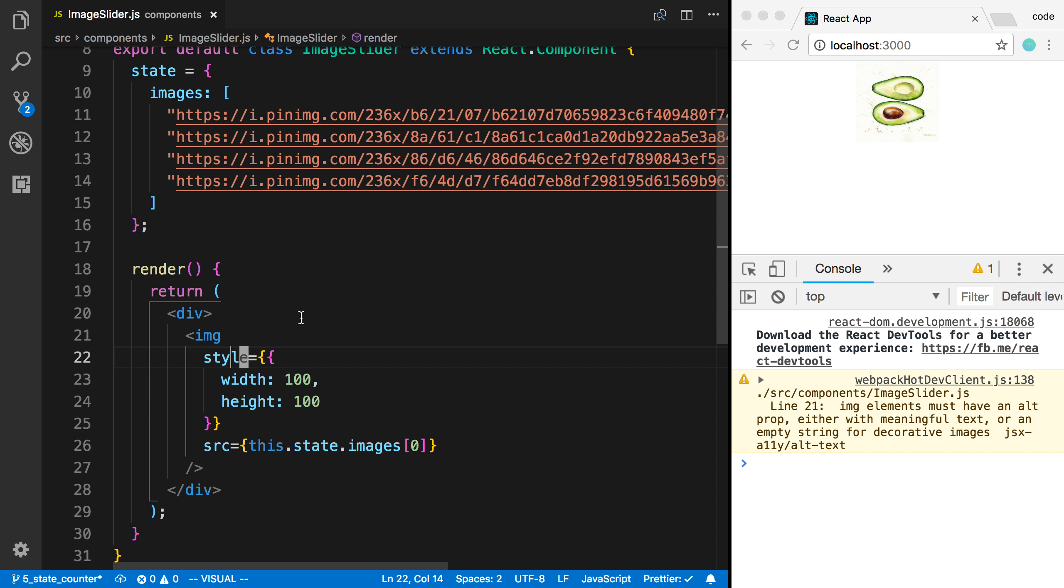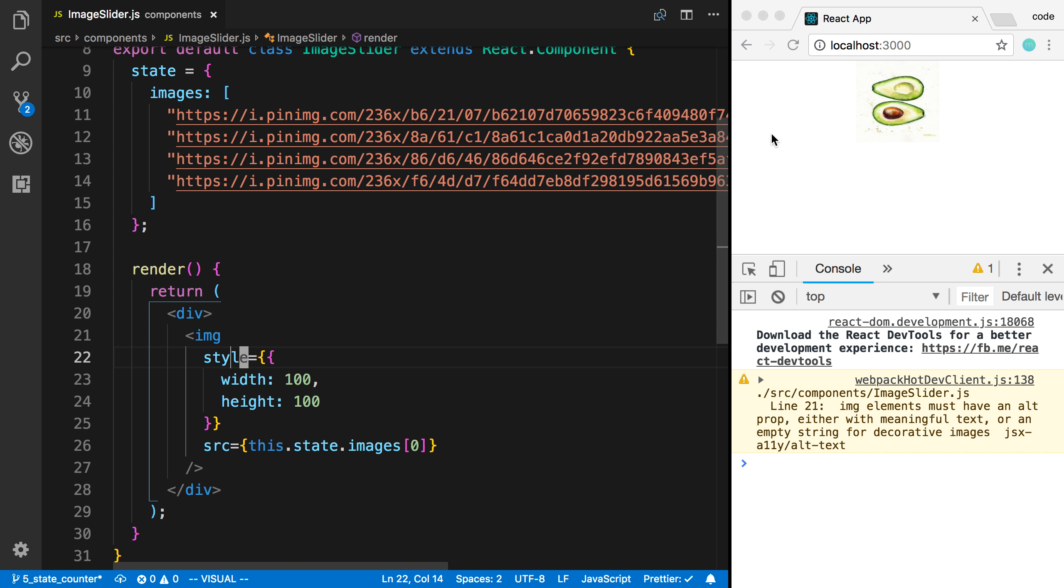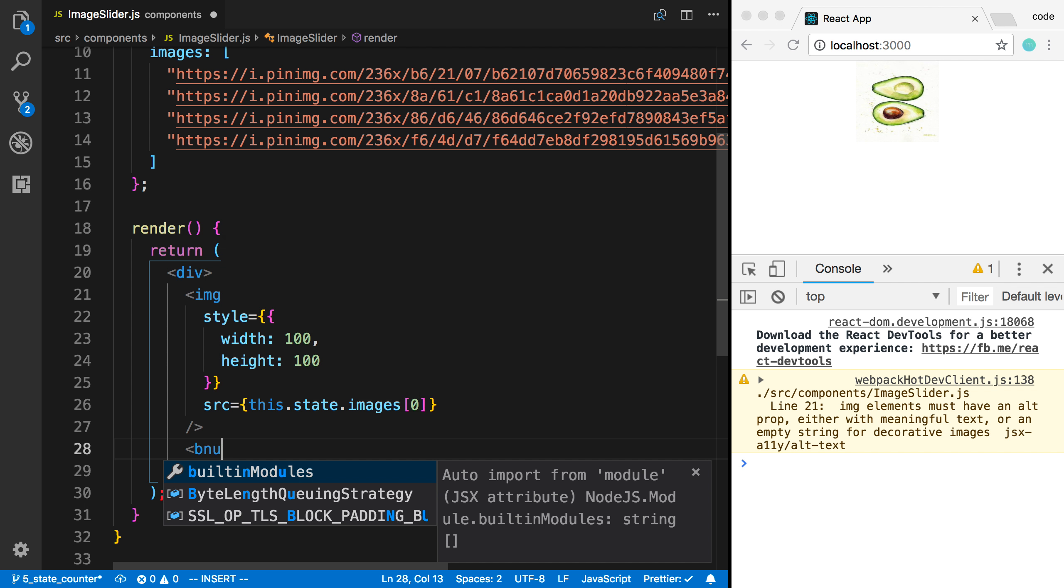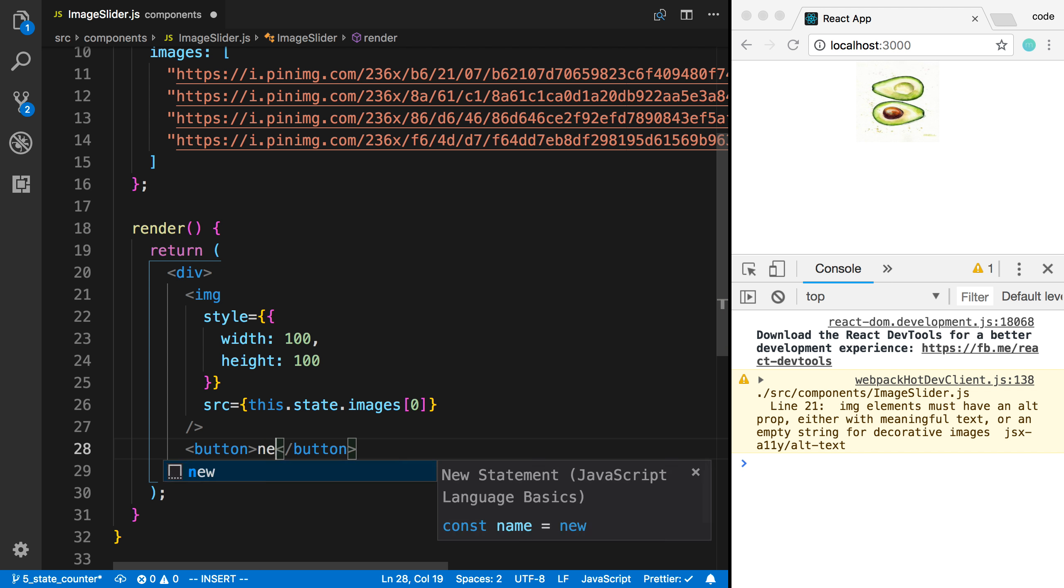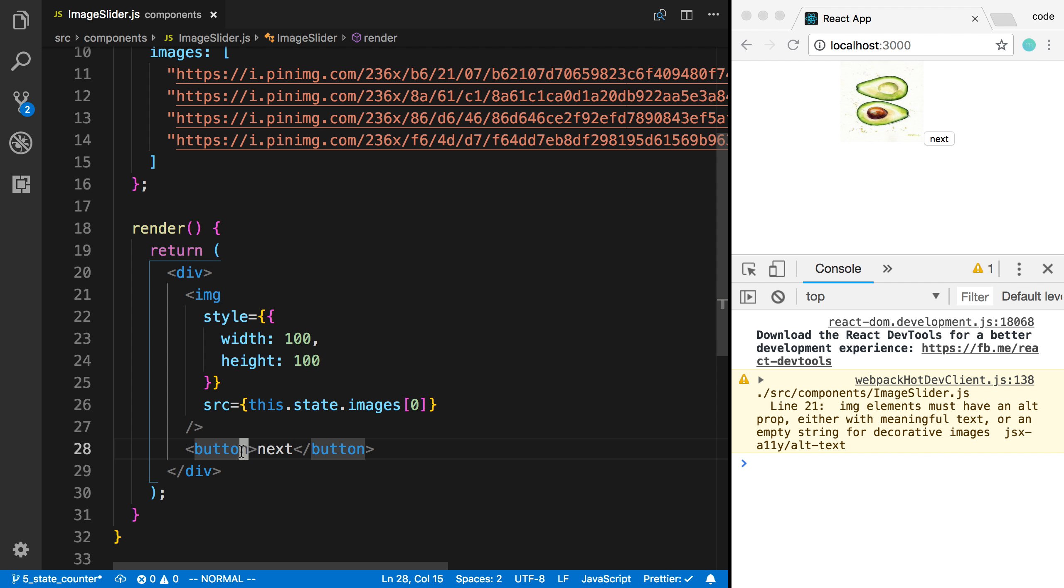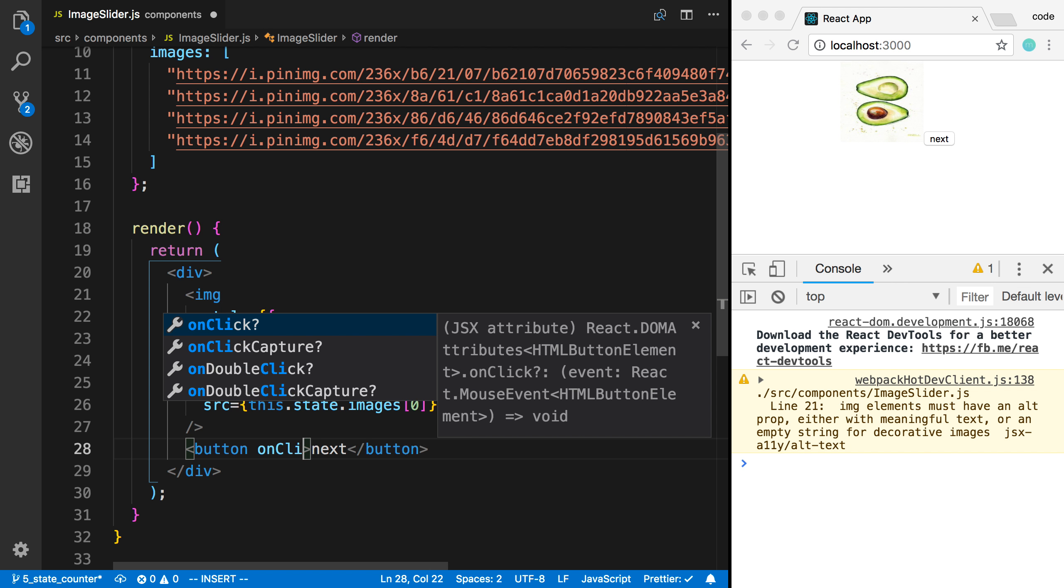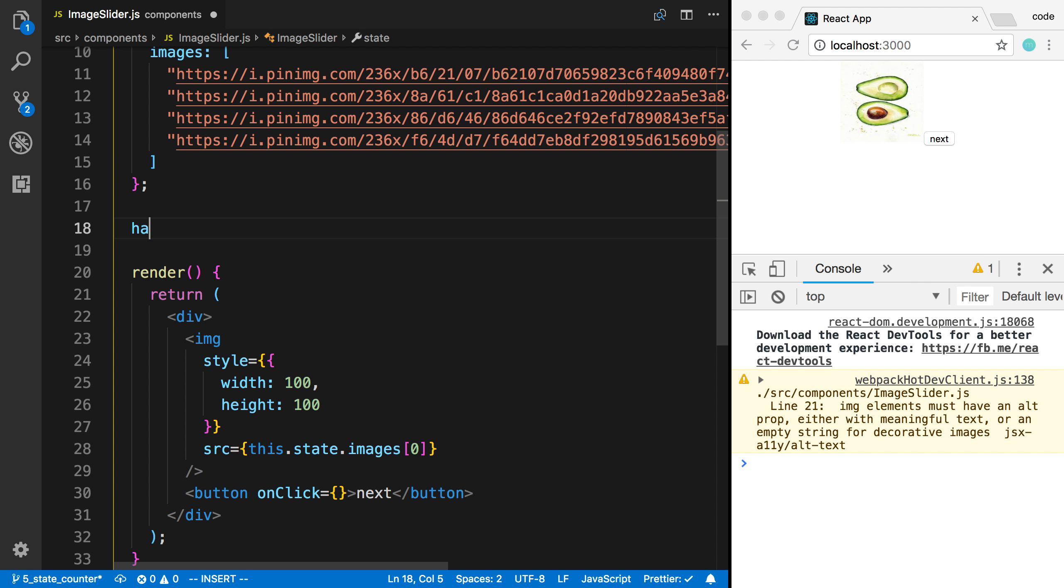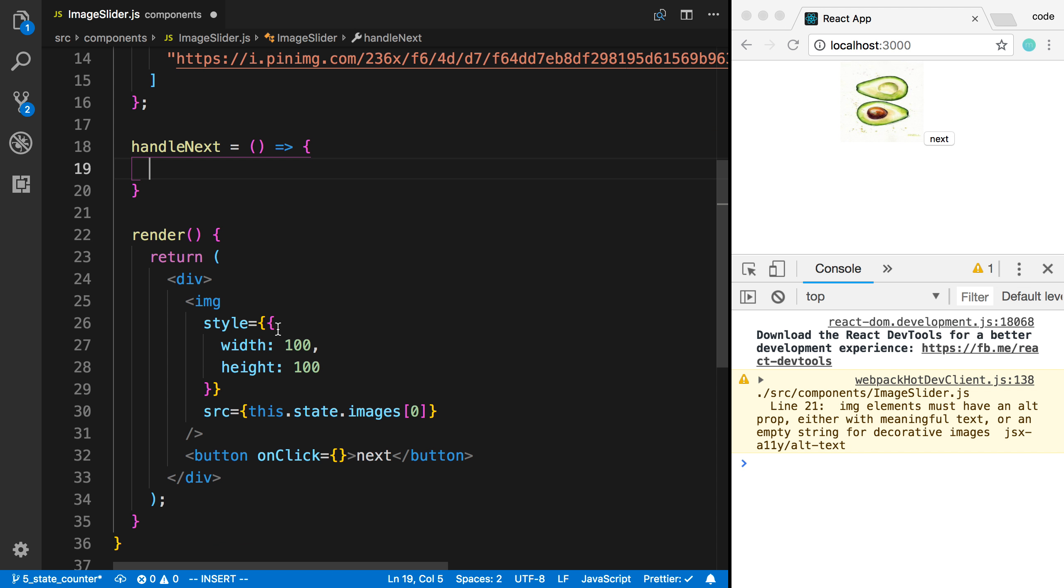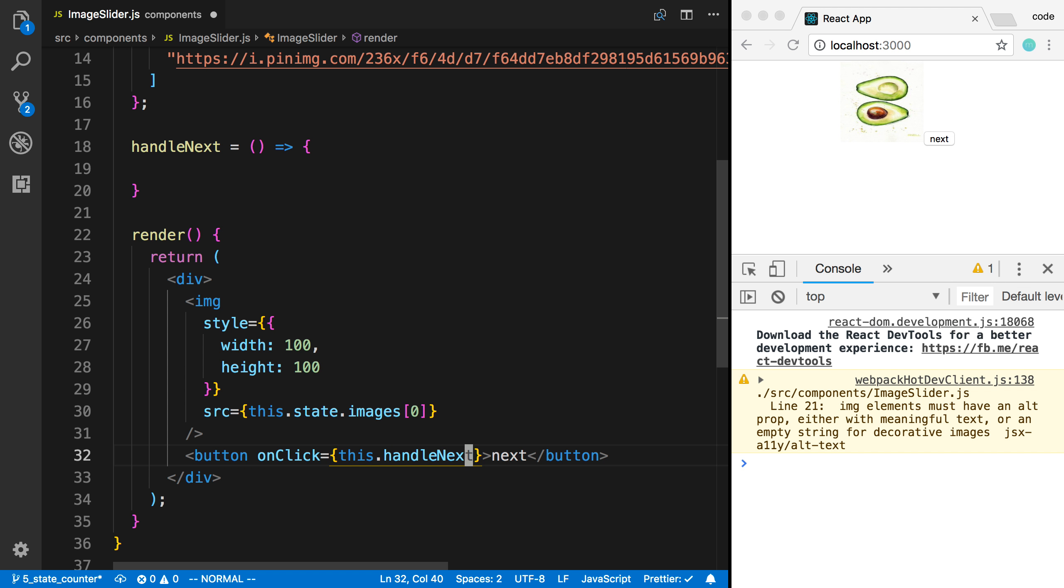So the next thing that I want to do is I don't want to just display one image. I want to be able to have a button here. So I'm going to have a button that says next. And when I click that button, I want to go to the next image. So we saw in the last video we can add an onClick. And I'm going to say handleNext. And this function is now going to handle. I'm going to say this.handleNext. This is going to be called whenever we click the button.